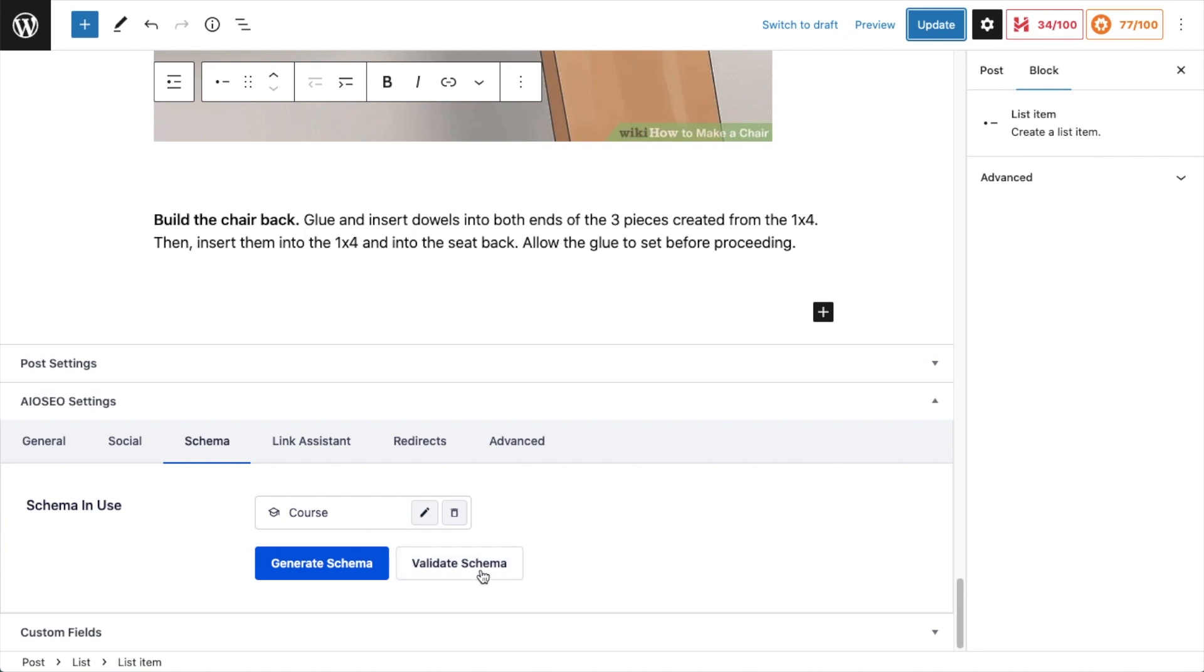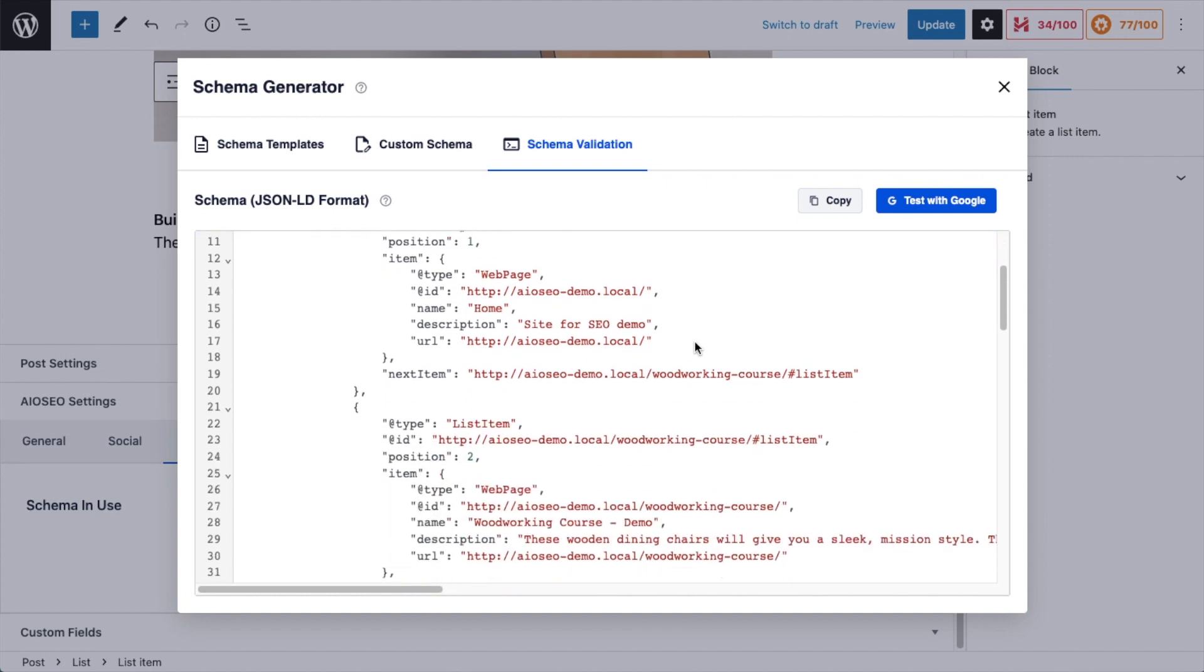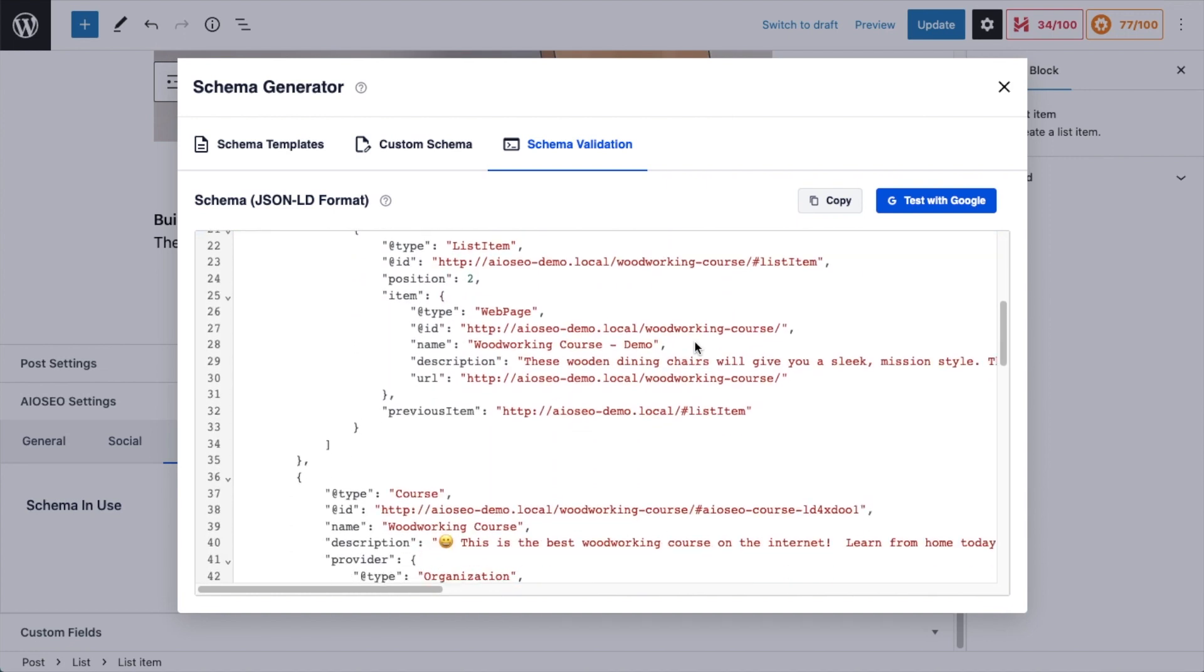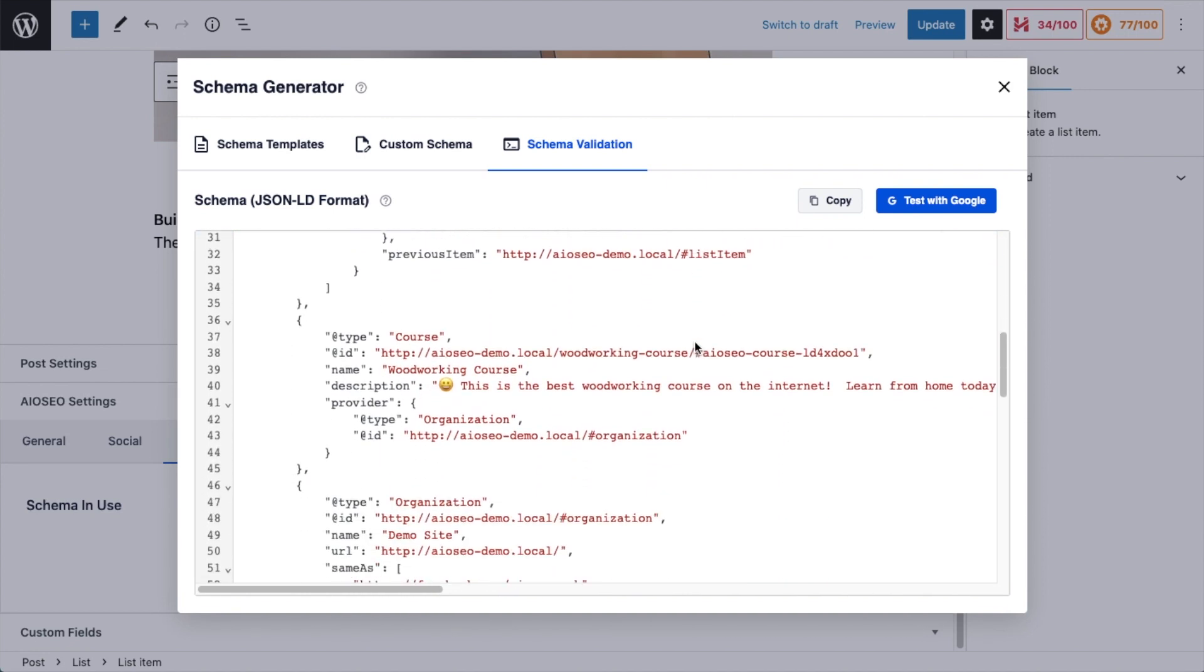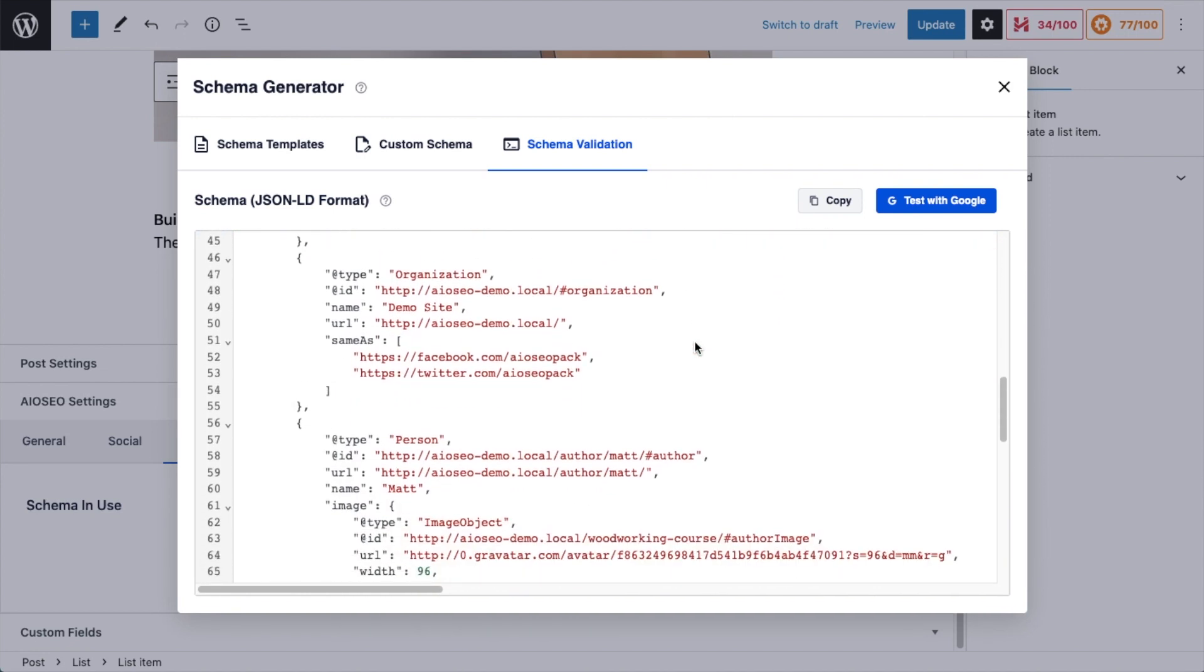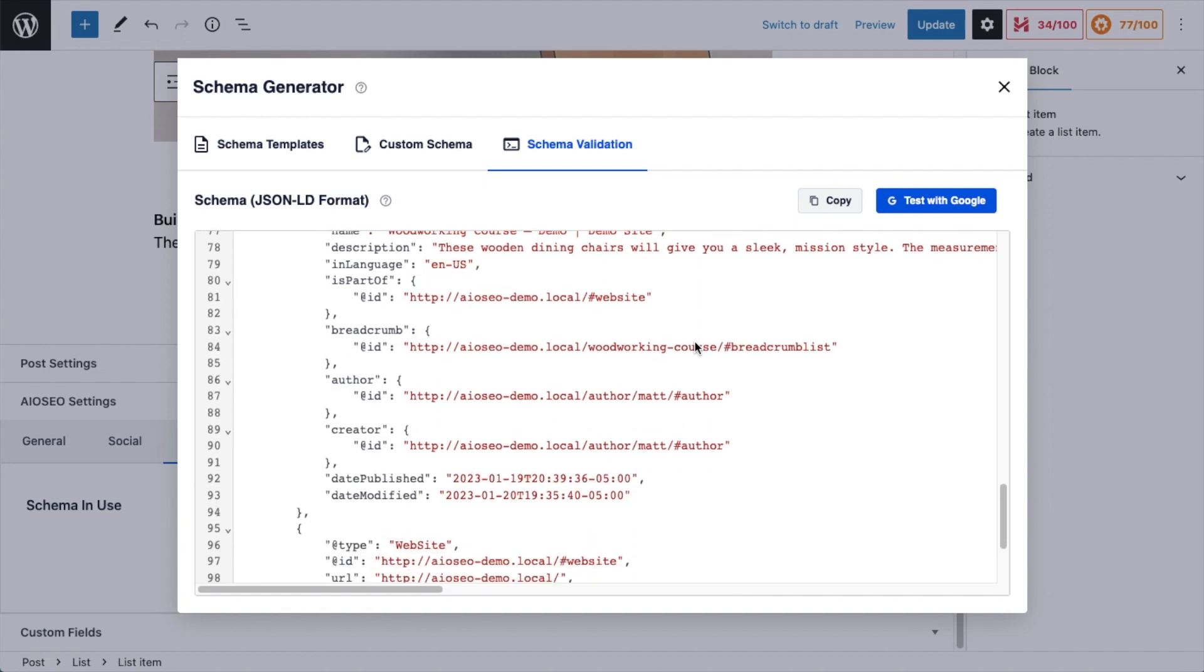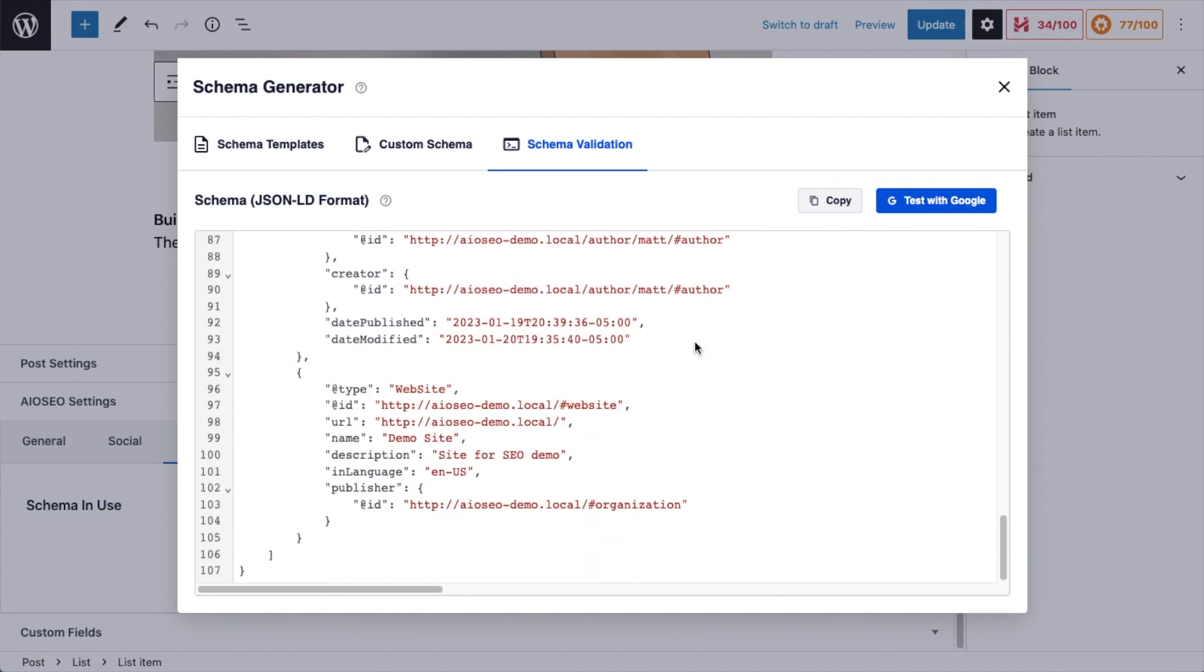And then if you want to see the schema that All-in-One SEO has generated, click the button here that says Validate Schema. So all of this code that you would otherwise have to hire a developer to write has been auto-generated by our plugin. You can copy this code out and paste it into a schema validator of your choice, or you can even click the blue button here that says Test with Google.